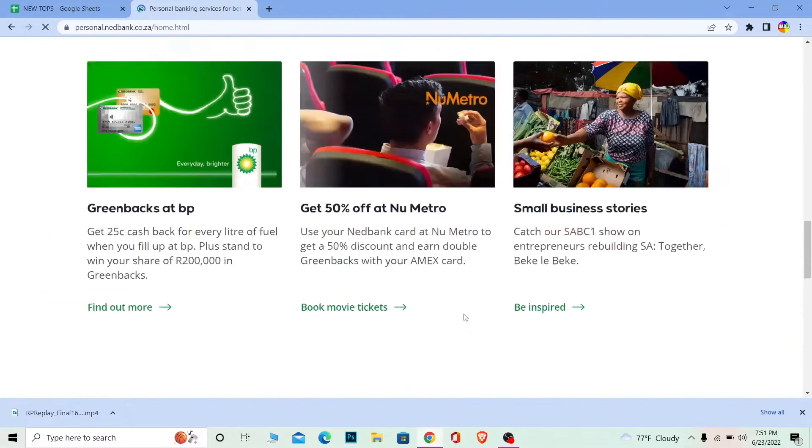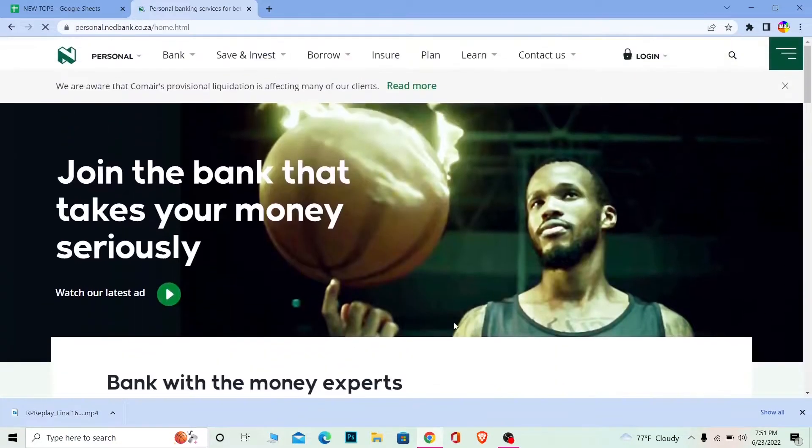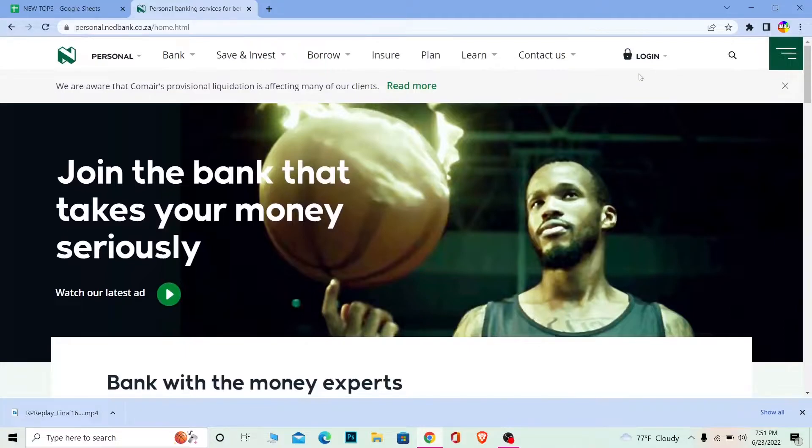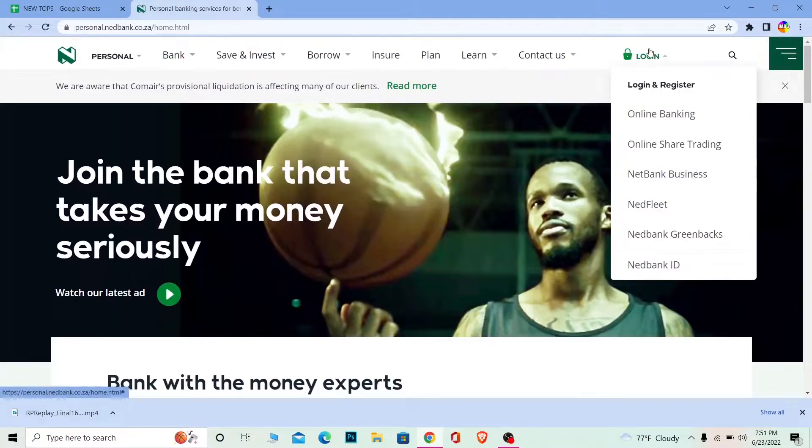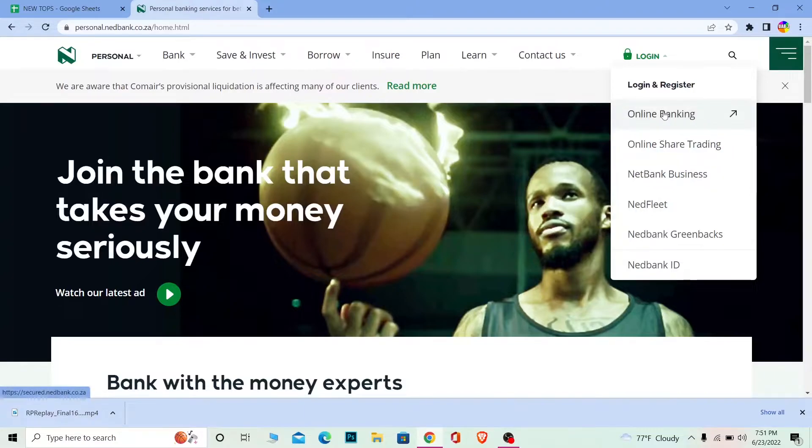Alright, now once you're over here to log in to your account, click on Login and choose which sector you want to log in to. So I want to log in to online banking, so I'm going to choose online banking.